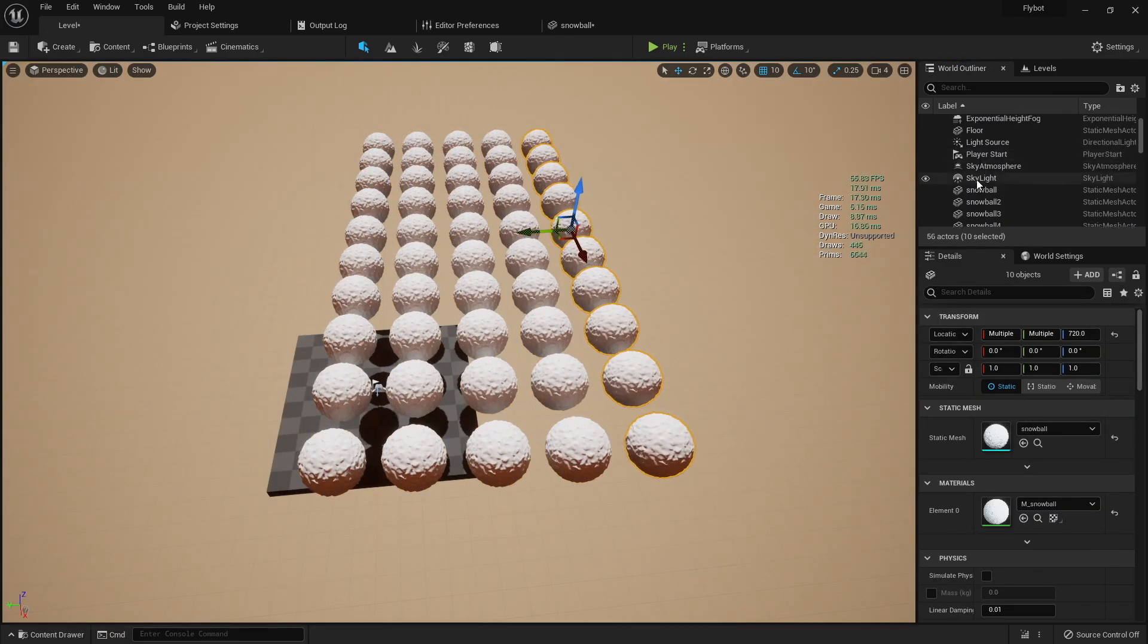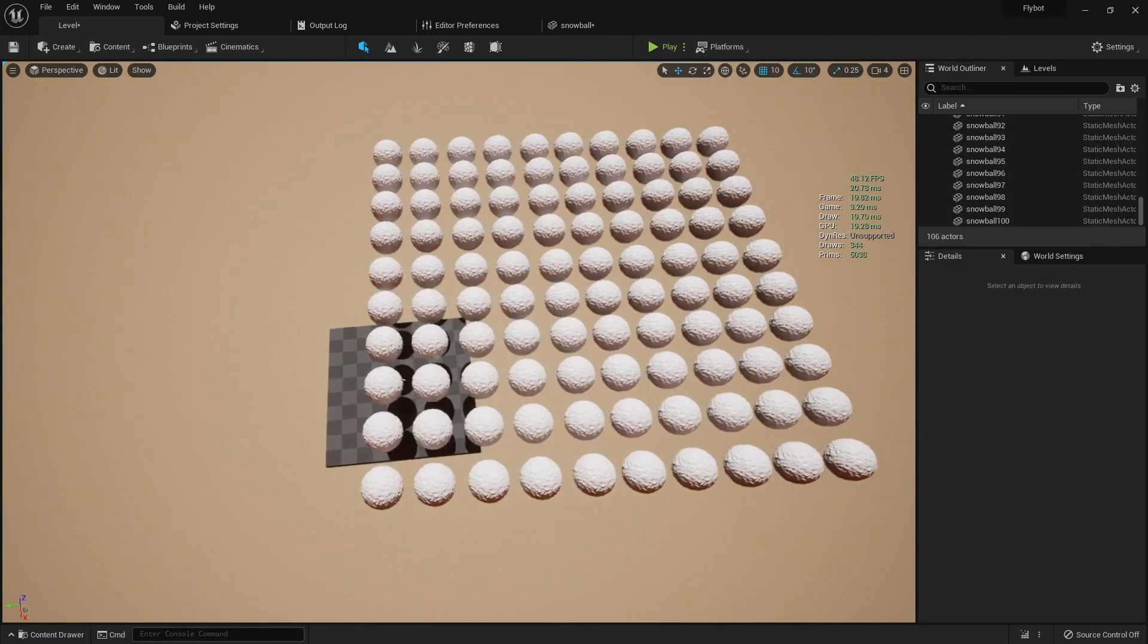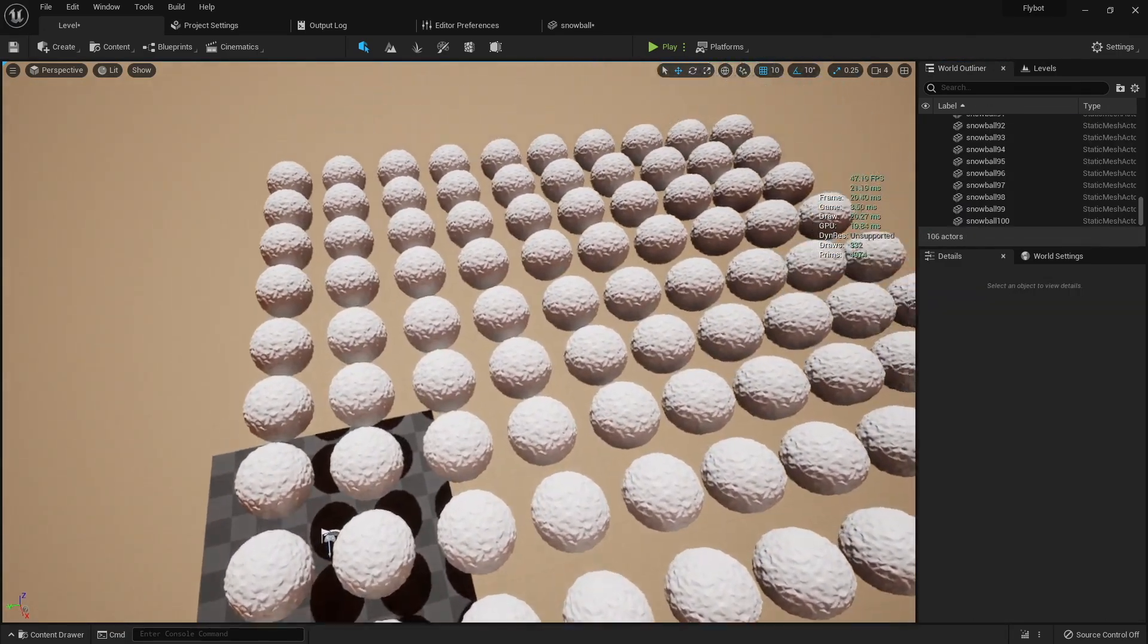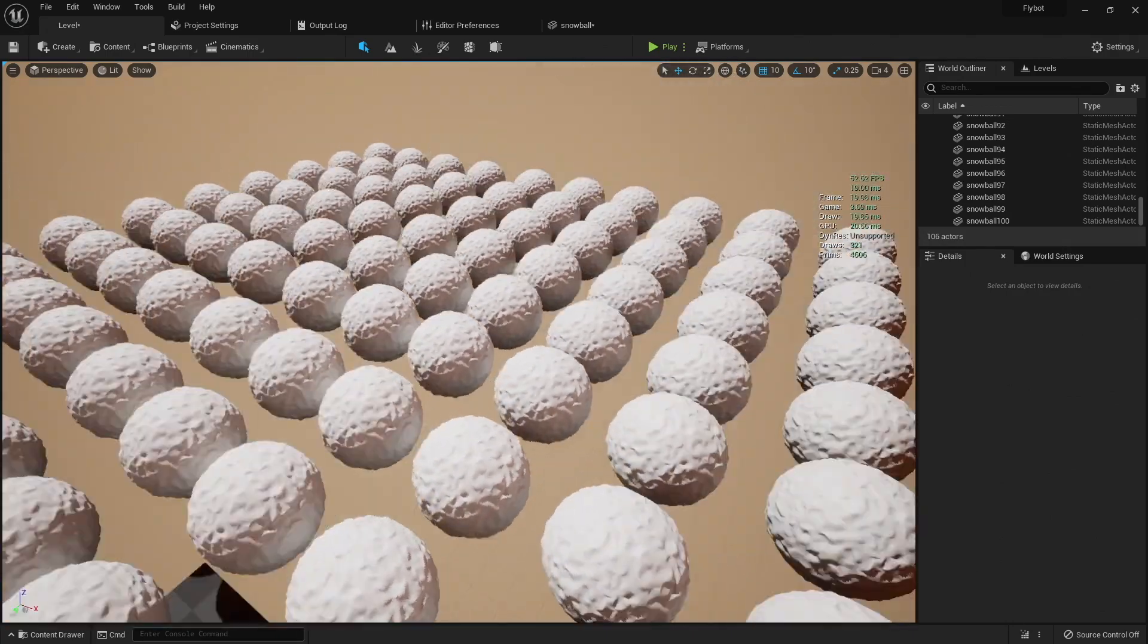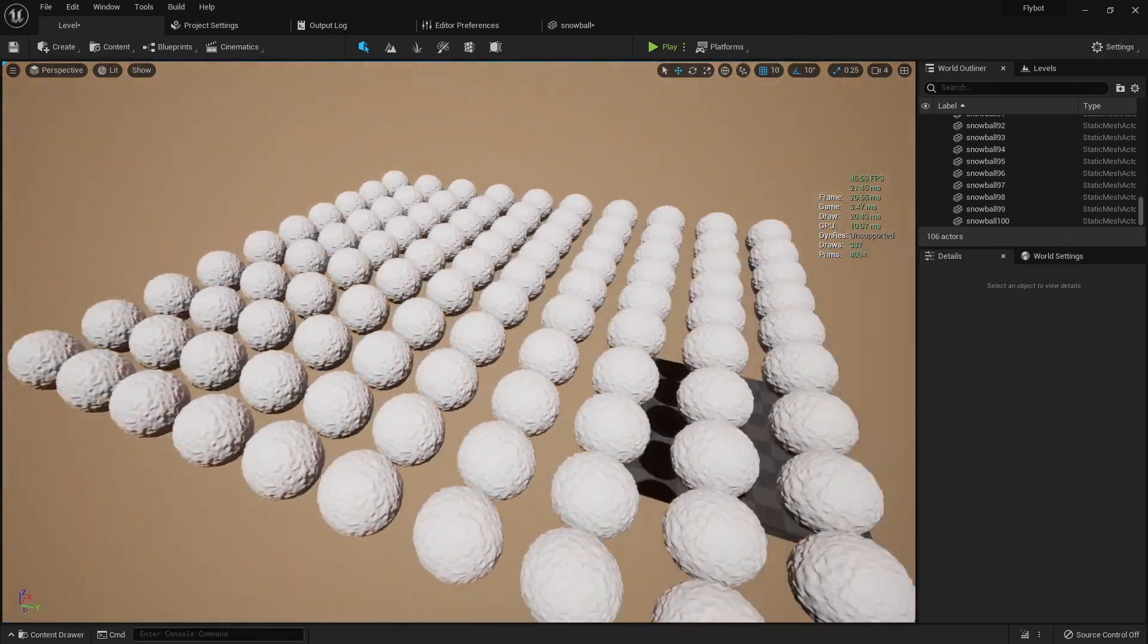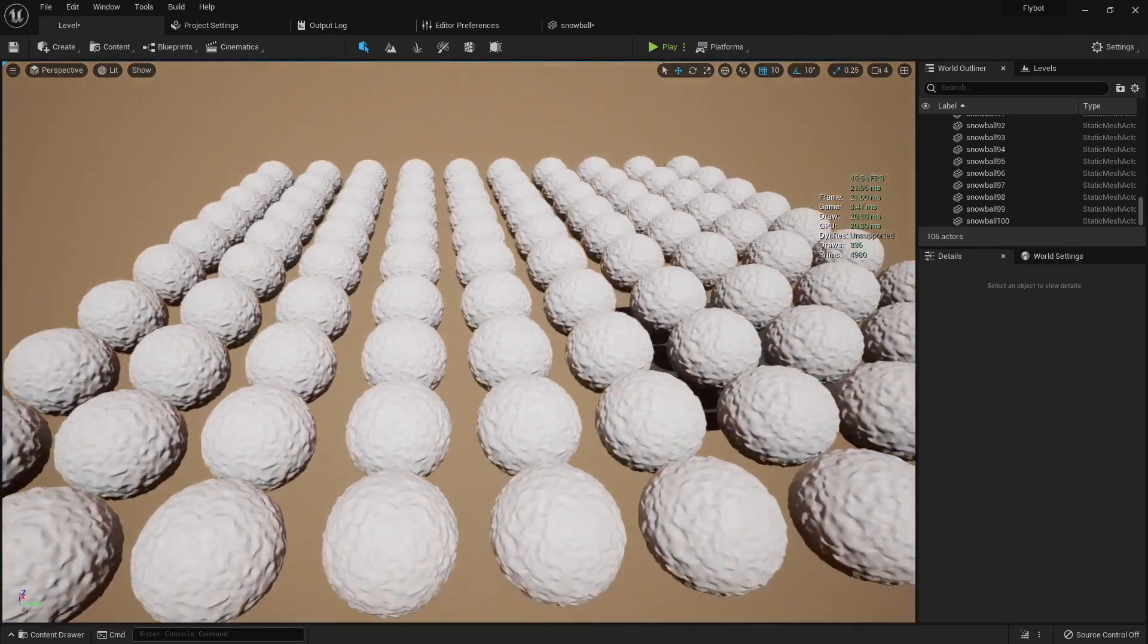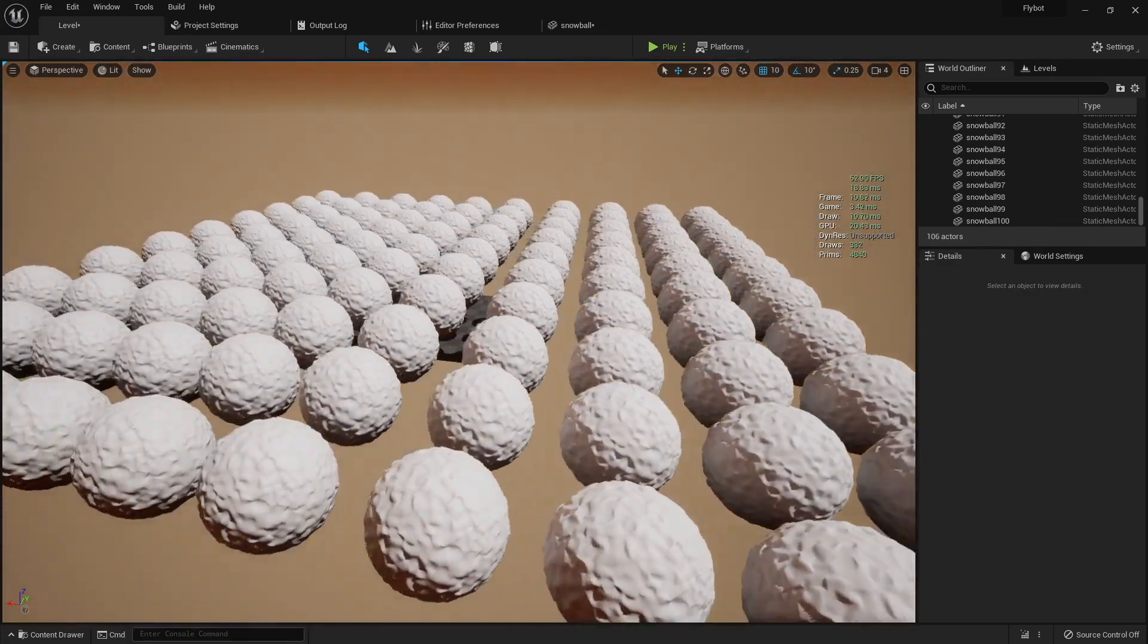If we increase to 100 snowballs, you'll see the frames start dropping even more and the draw thread gets all the way up to 20 milliseconds. This is about as far as we'd want to push it for a normal game since we've dropped below 60 FPS.